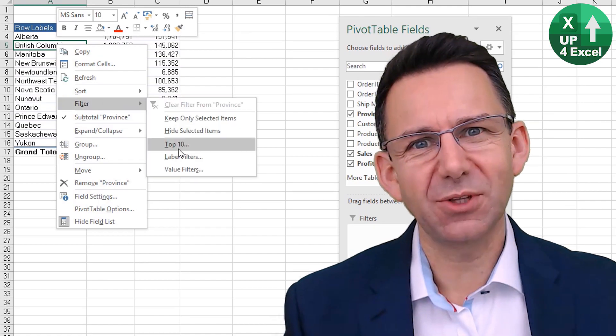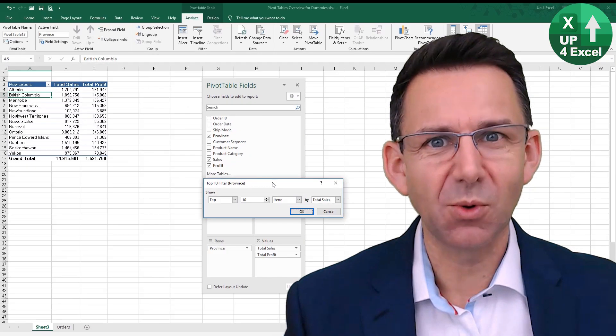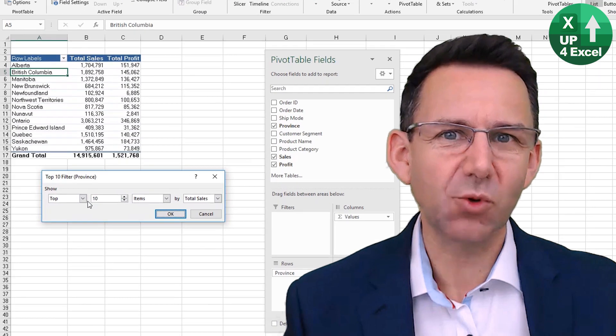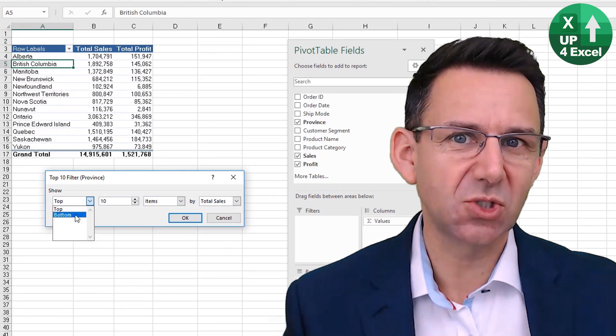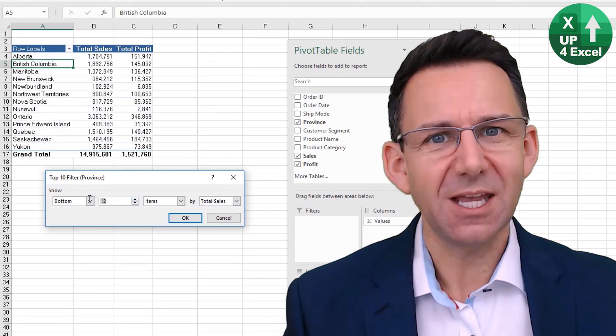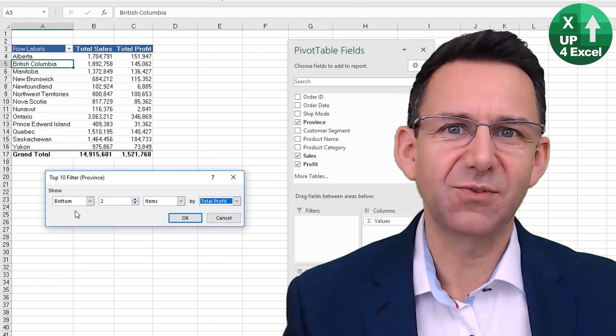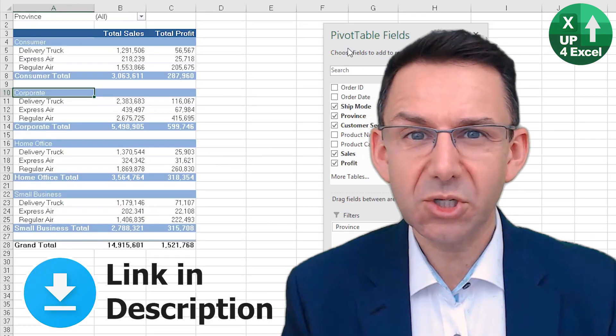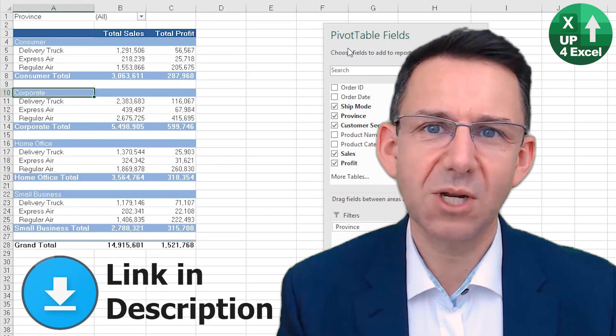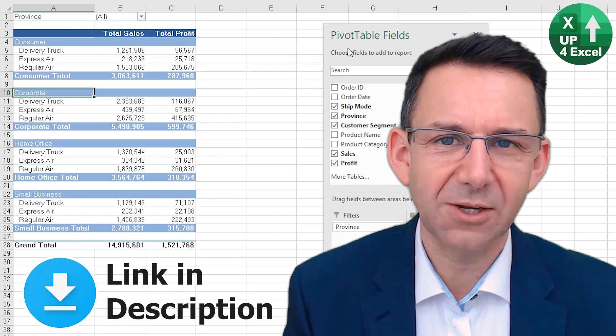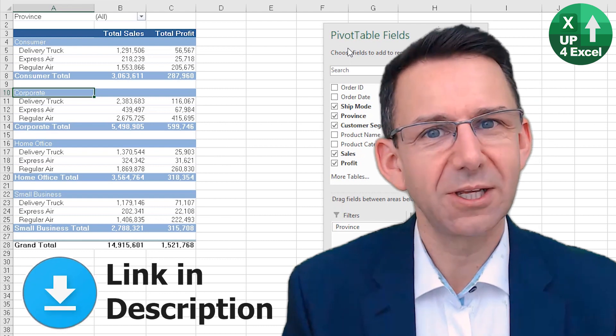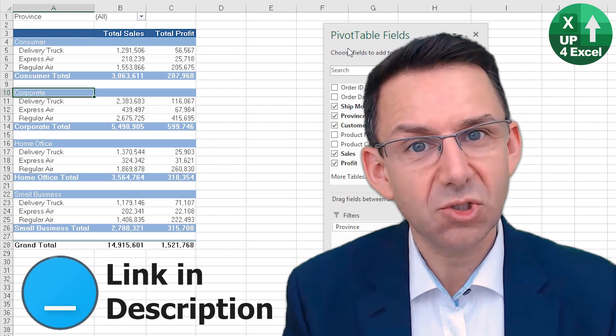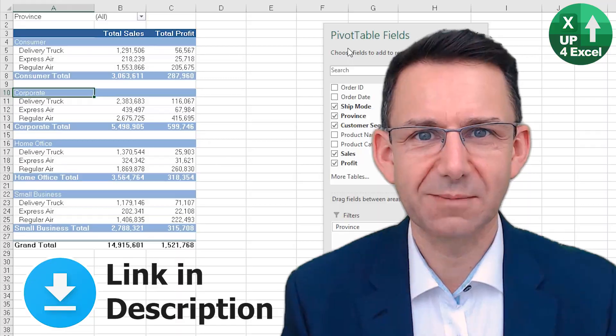No one wants to faff about looking for the data they want within a pivot table. Luckily, Excel provides some great features to sort and filter data in pivot tables, and that's what this video is all about. If you want a copy of the spreadsheet I'm working on plus the finished version, just click on the link in the description and I'll send it straight to you. Let's get straight into it.